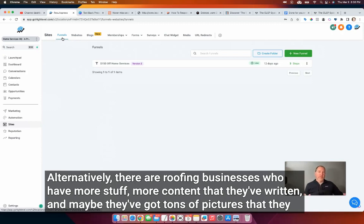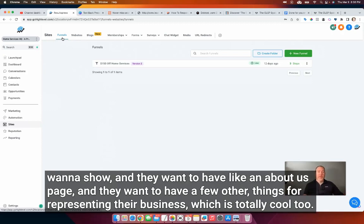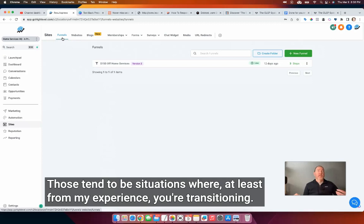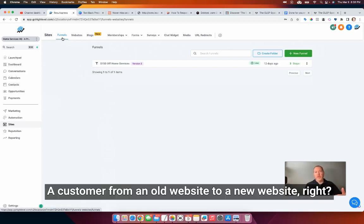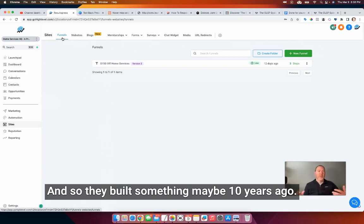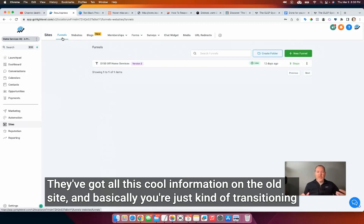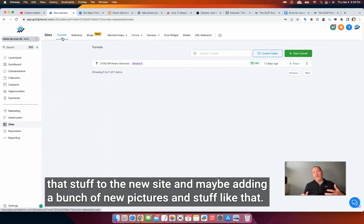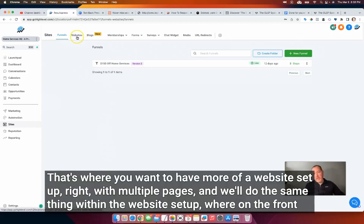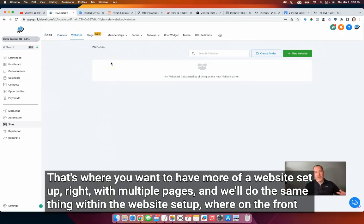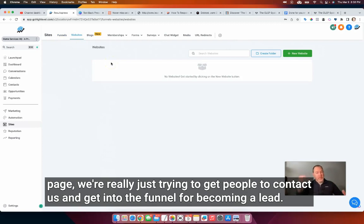One is called a funnel. Technically these both are going to be like a funnel, but the funnel is a simpler website — usually just two or three pages. The main point of the first page is just getting a person to share their phone number to get a free estimate, or to fill out a form. There's some basic info about the business and some reviews, but the whole point is just to get the person's contact information so you can book them for an appointment and a pre-screening. Alternatively, there are roofing businesses who have more content — tons of pictures, an about us page — which is totally cool too.